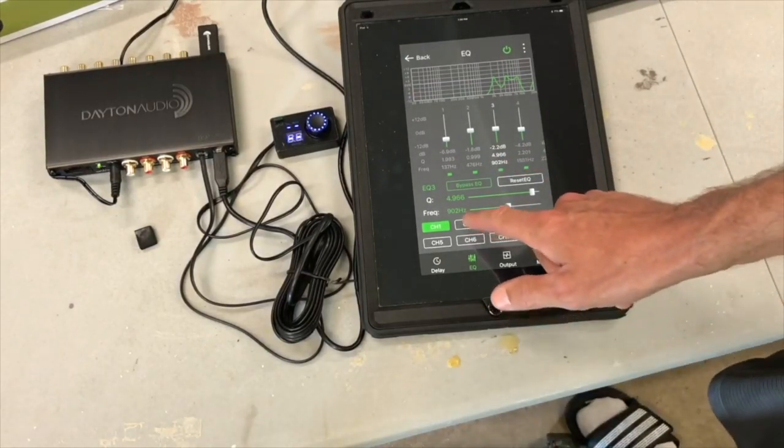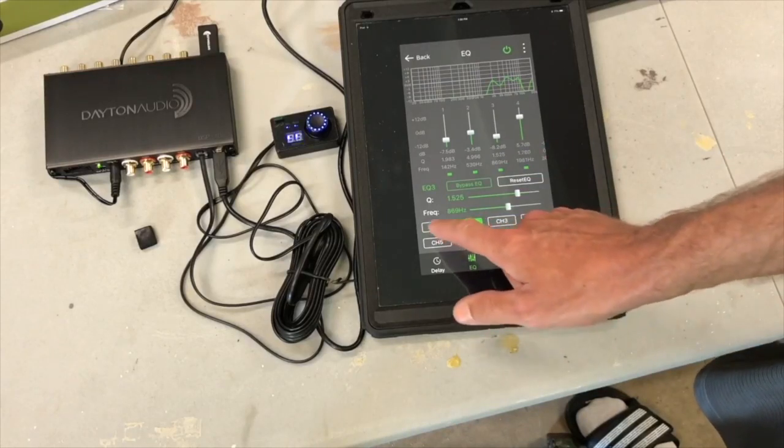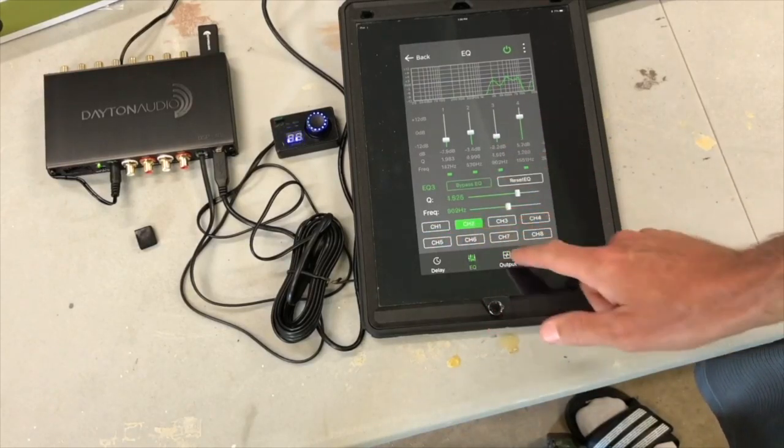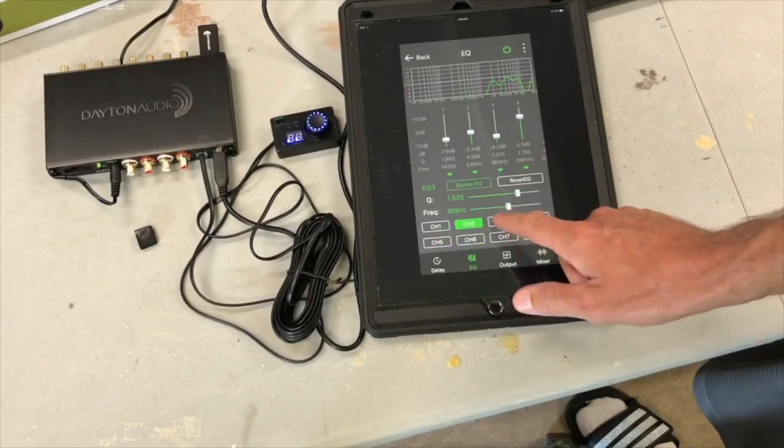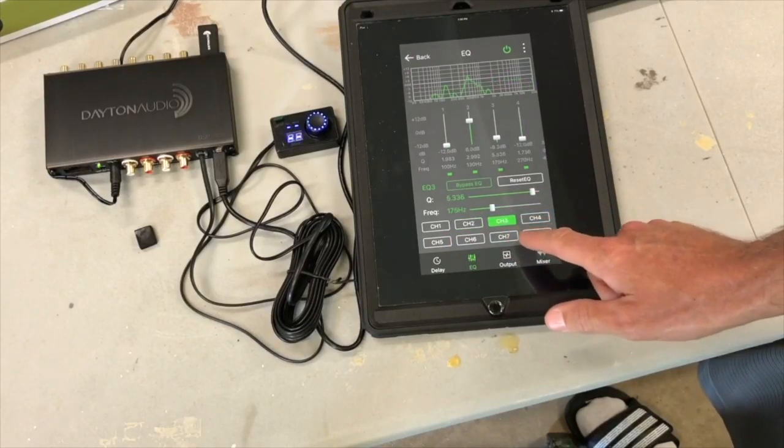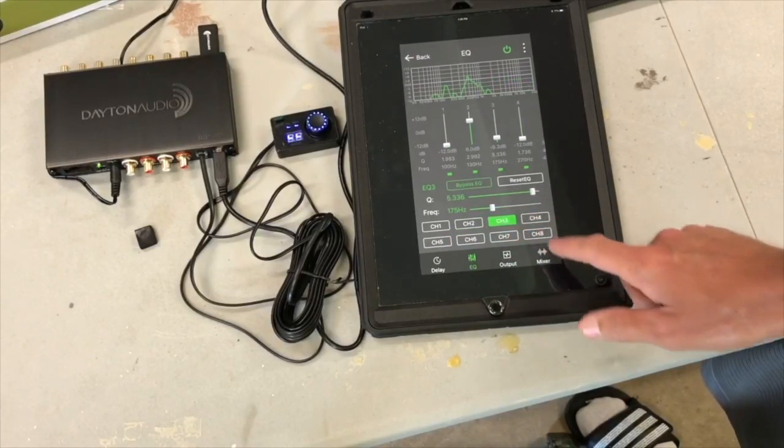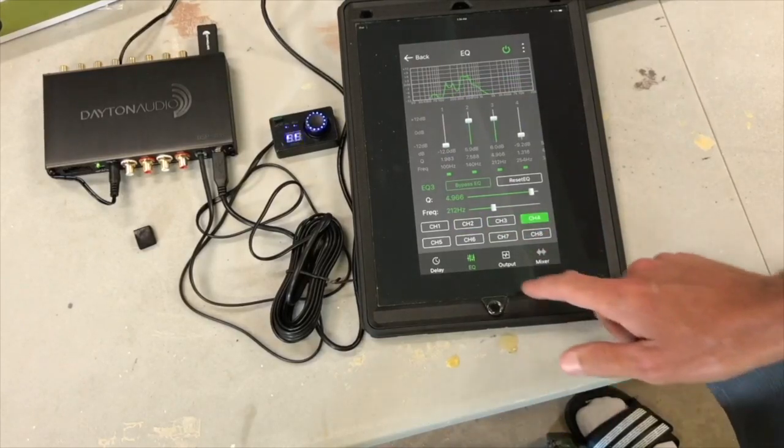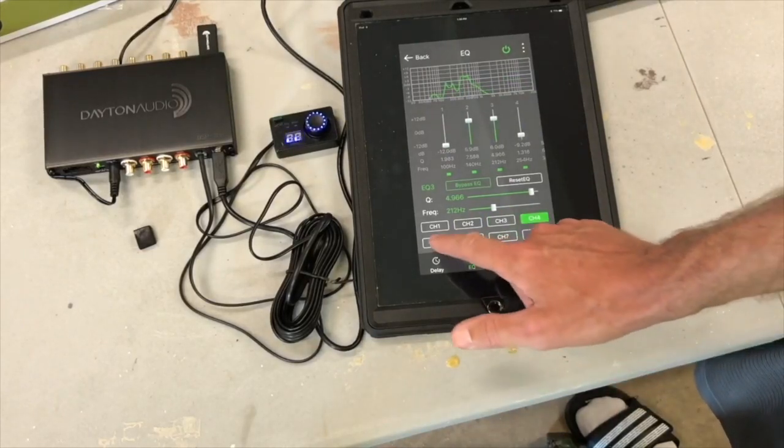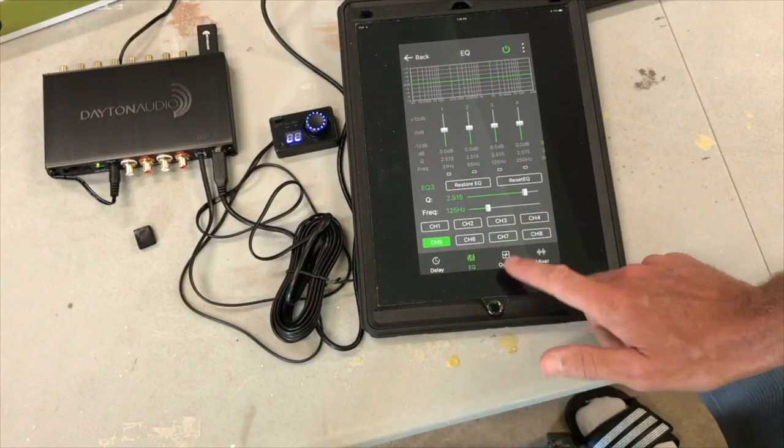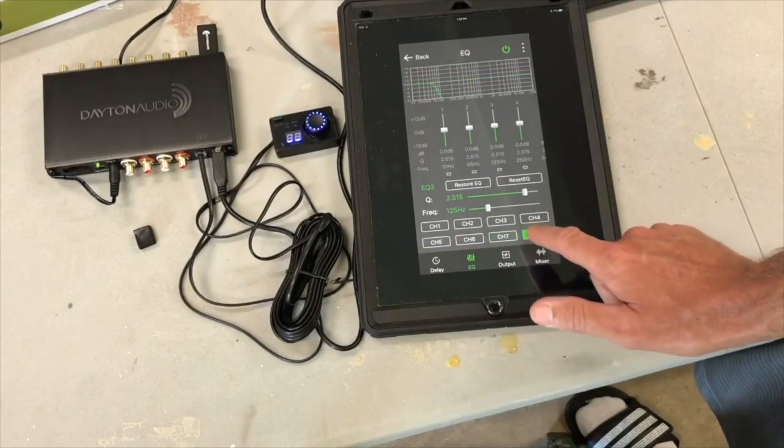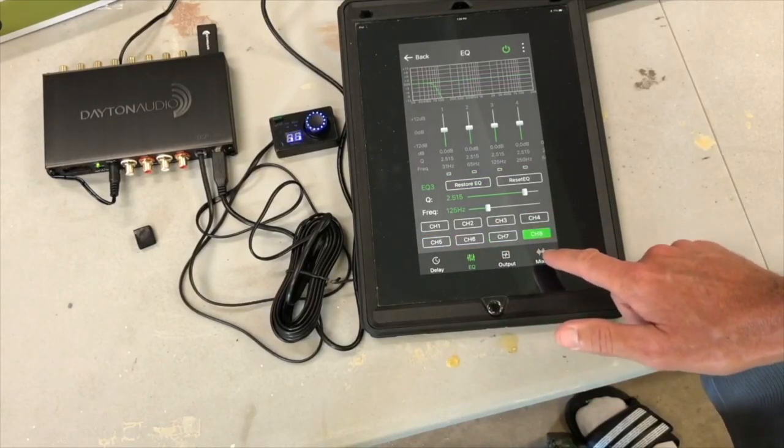Channel one and two, like I said before, you can see the tweeters. Channel three is the left midwoofer. Channel four is the right midwoofer. Five and six I did not use. You can see it's just flat. And seven and eight are linked together.